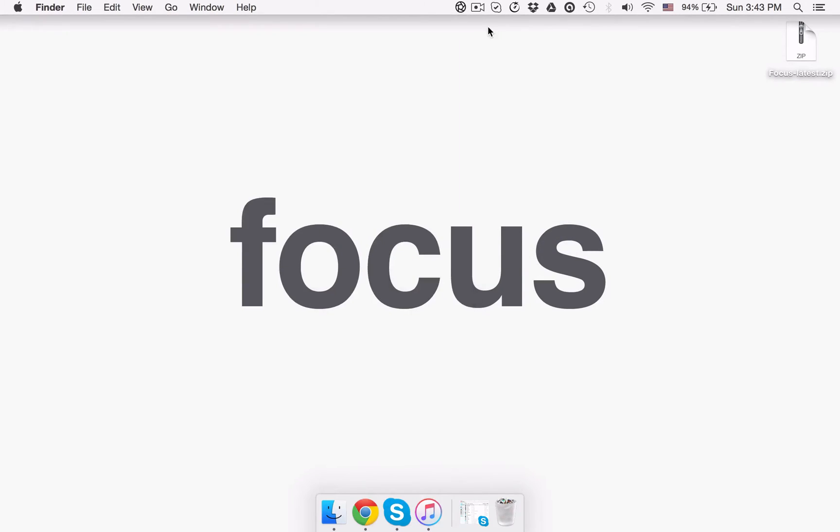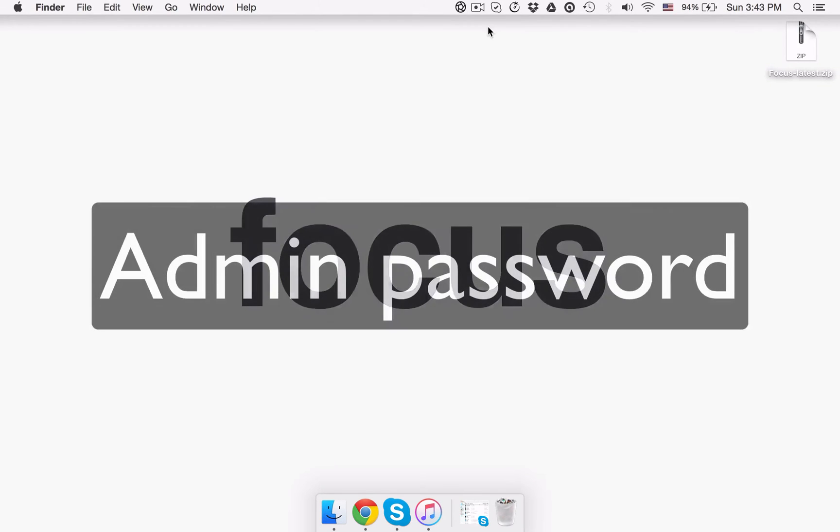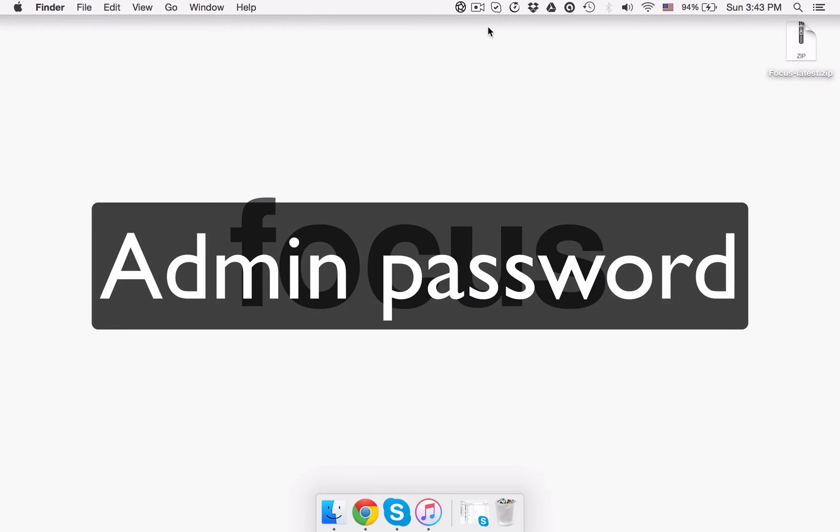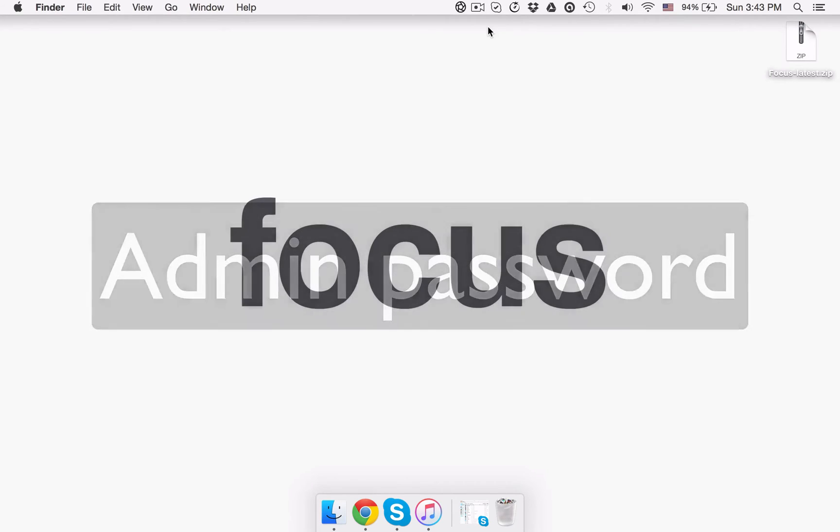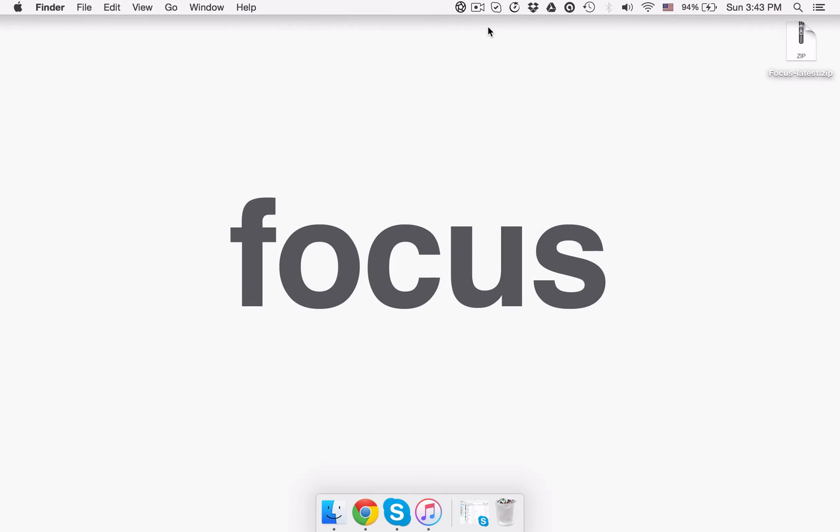The first time Focus runs, you will be prompted for your admin password. You need to do it just once. The app won't prompt you to enter your admin password until the next upgrade.